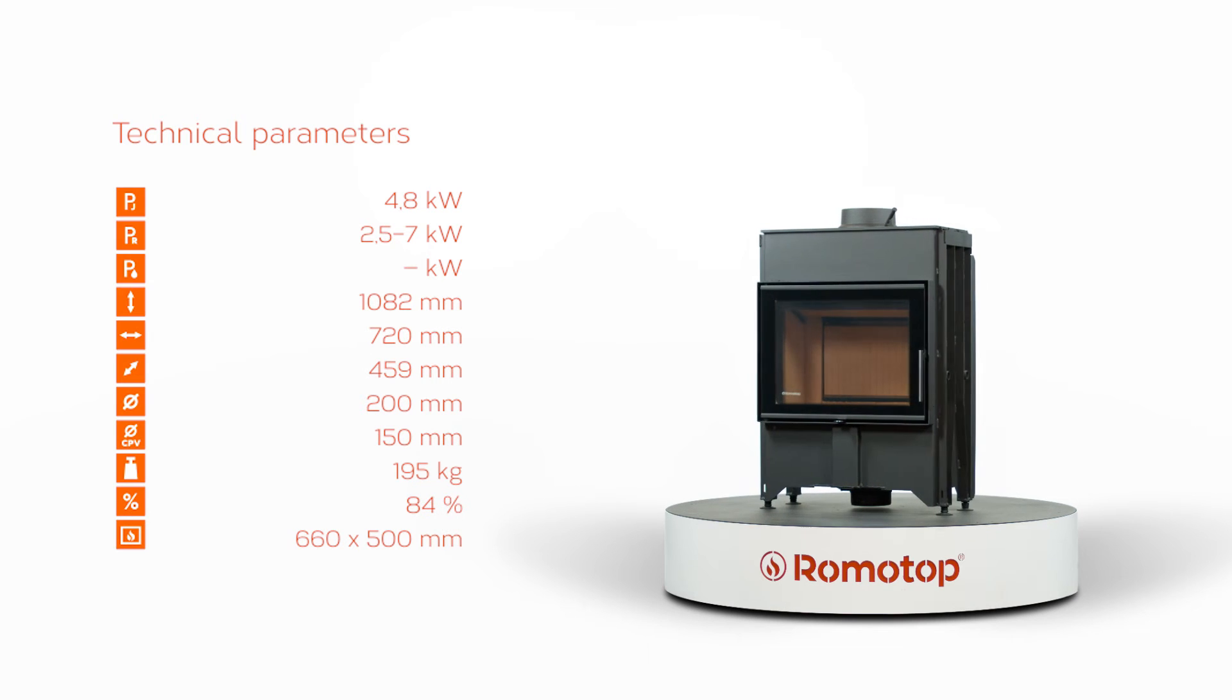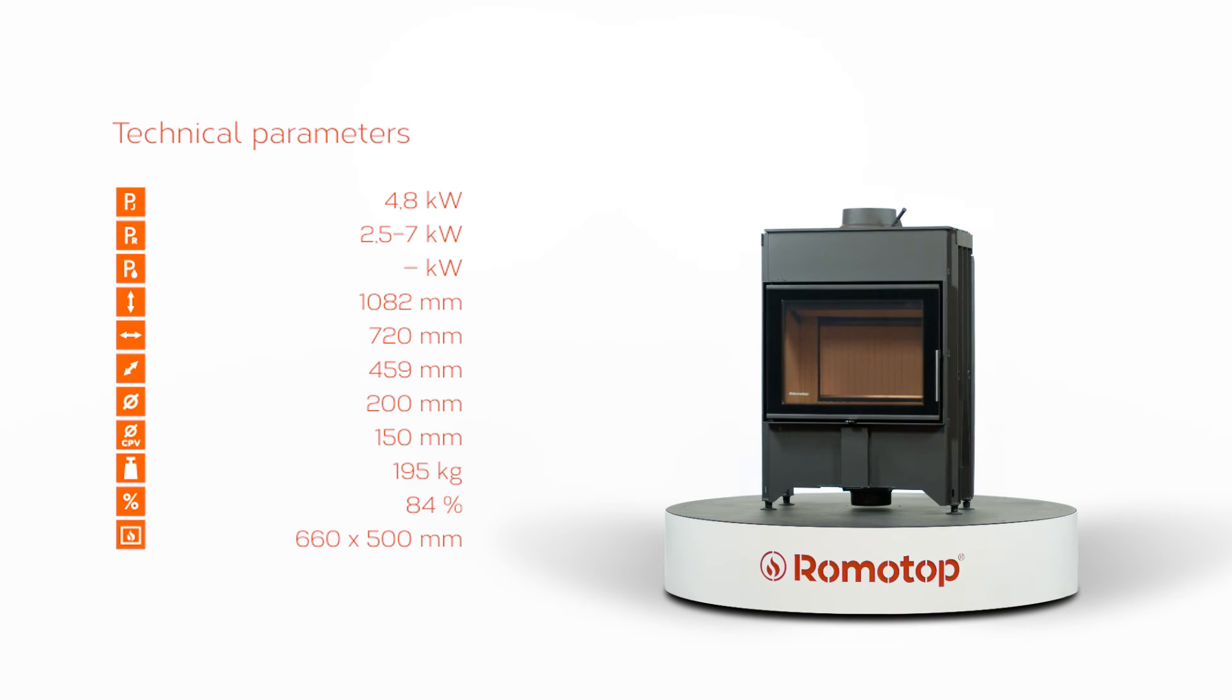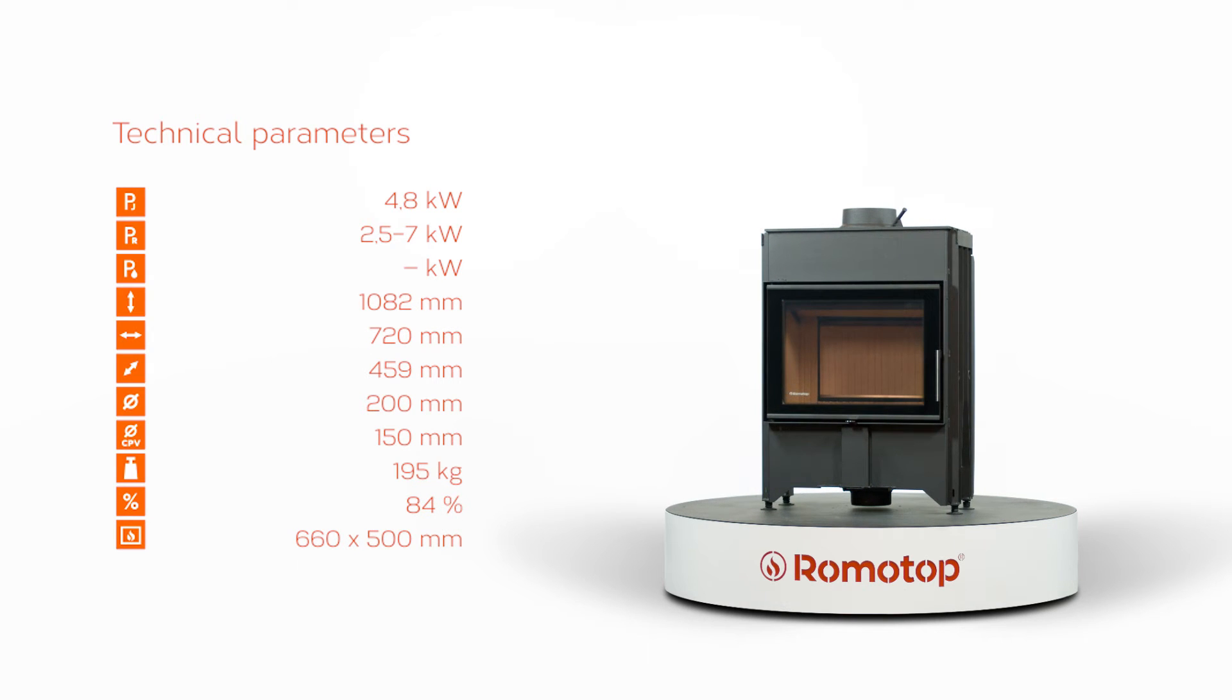Thanks to the rear stoking, you will discover an entirely new dimension of using Romotop fireplaces. Simply perfect solution for your home.